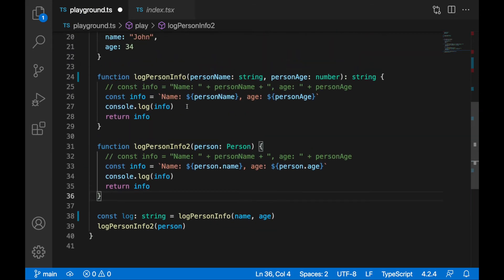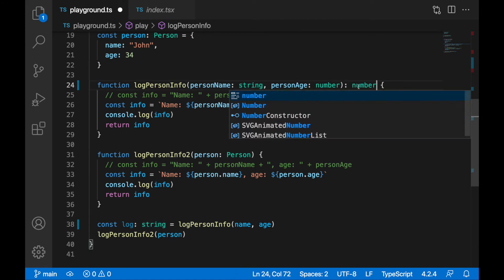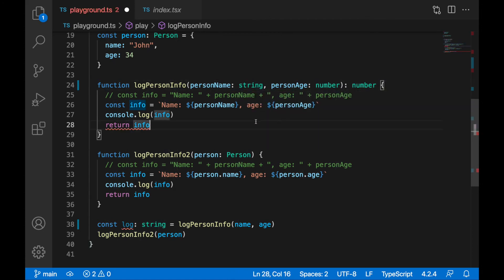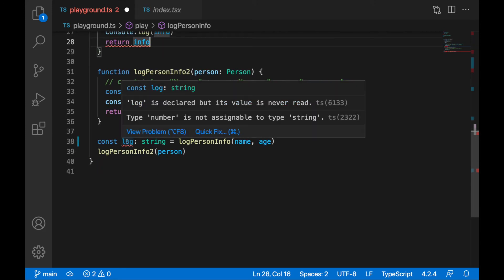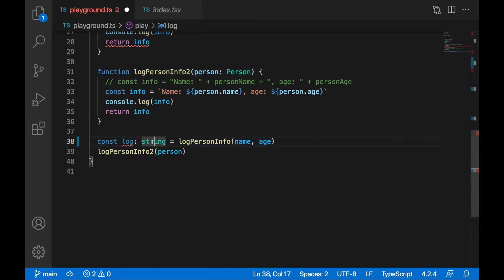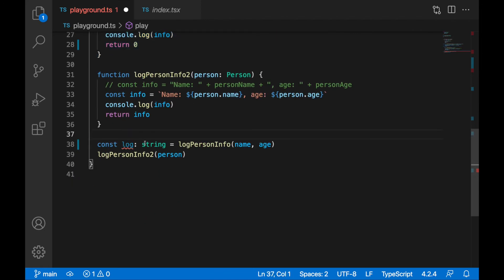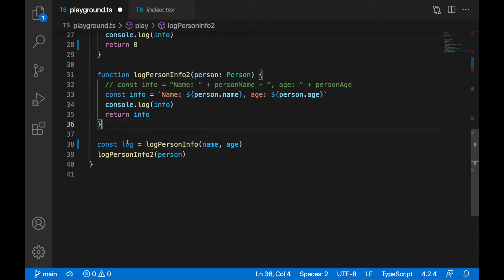If I define the variable type explicitly as string and then change the function's return type to number, I'm enforced to return a number from the function. I'm also getting an error on 'log' because type 'number' is not assignable to type 'string'. I can fix it by returning zero — that's a number. Now I have two options: remove the string annotation so the type is inferred as number, or explicitly say 'log' will be number.